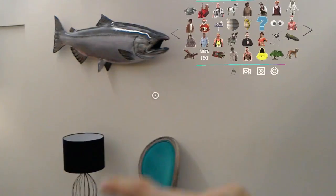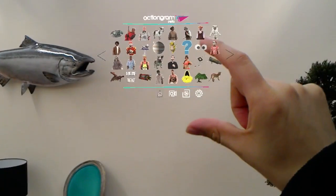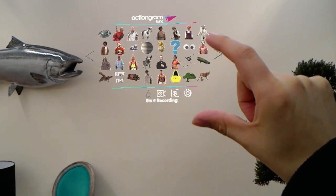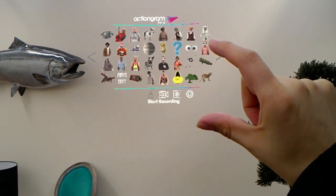Now you're ready to start recording your video. You do this by saying "start recording," or by selecting the camera icon under the gallery. To stop recording, you simply say "stop recording" — but I'm sure you figured that out.